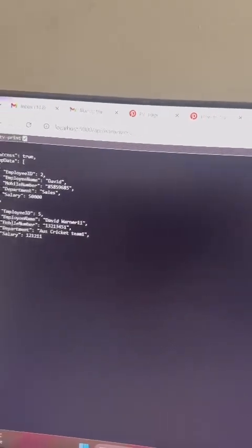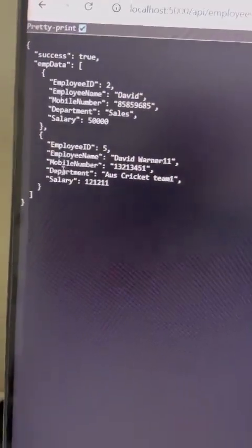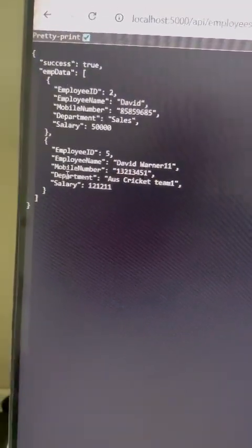This will take the data from the database. Here it is. If you see, this is the JSON data which is coming from the database. If you see, this is the JSON object.